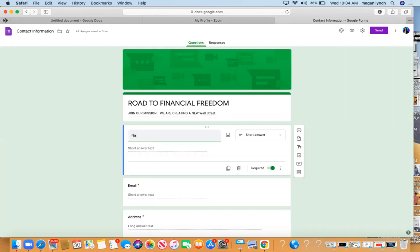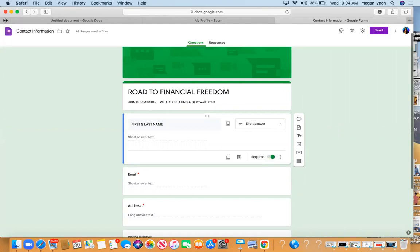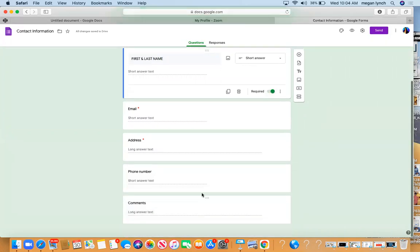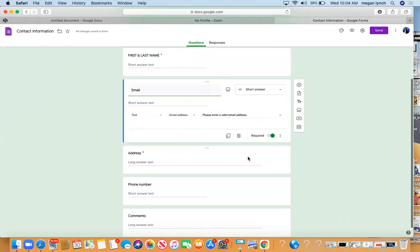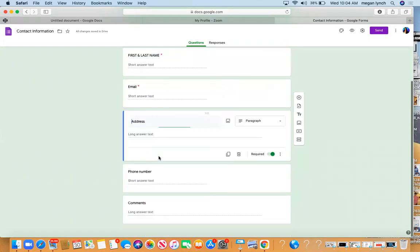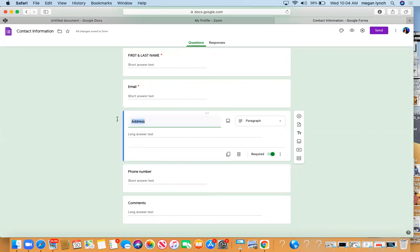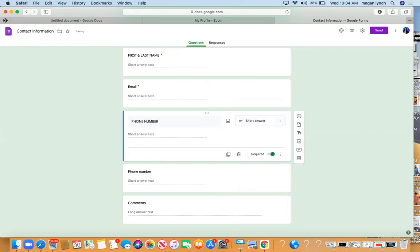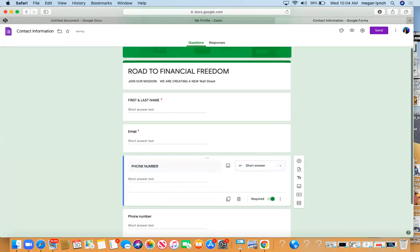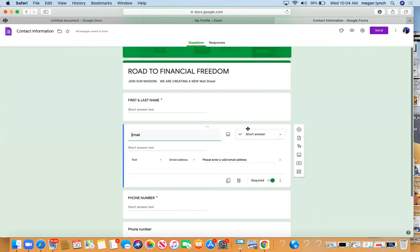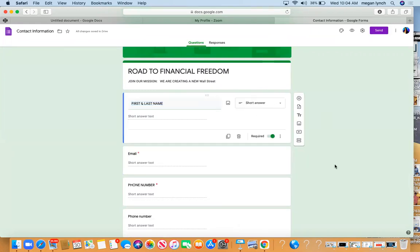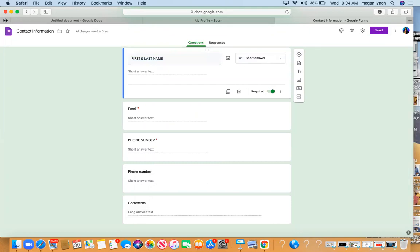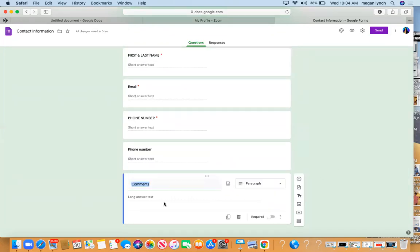First and last name - make sure this says short answer and it's required. Turn this on. Then email address, make sure it's turned on. You don't need their address, you need their phone number because you want to be able to contact them. Phone number - we're going to turn this to short answer. Make sure they all say short. It's really just about you collecting info. And then Comments - just change it and ask a question.